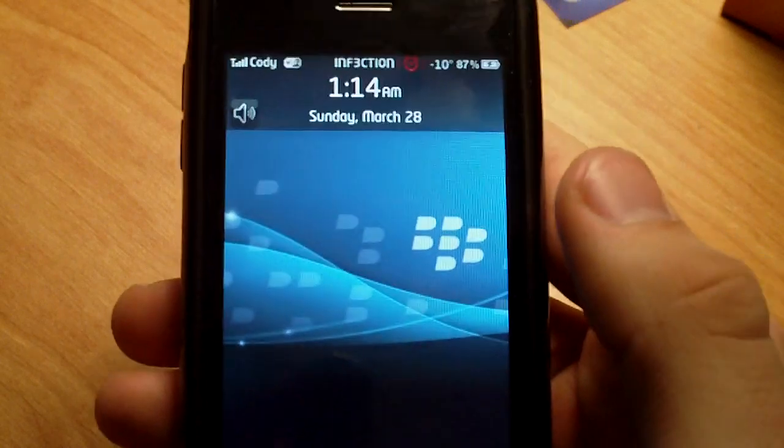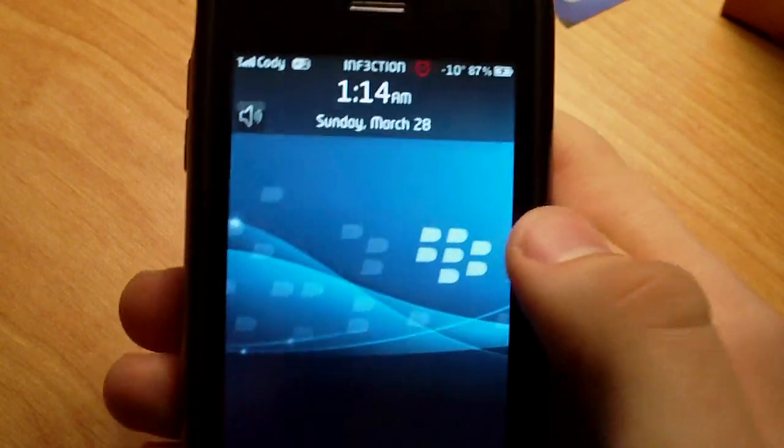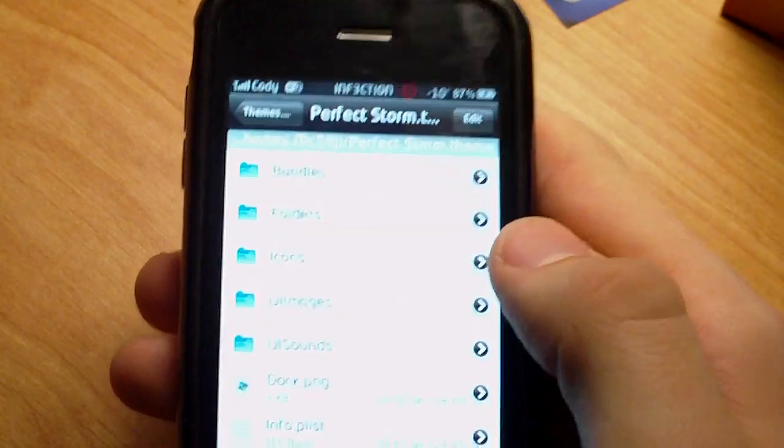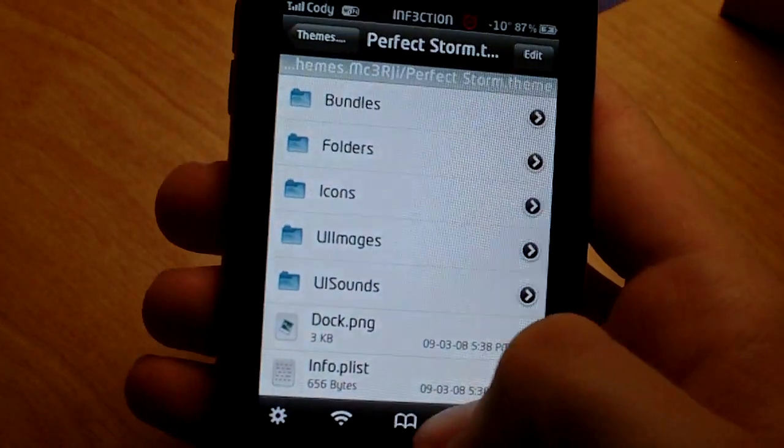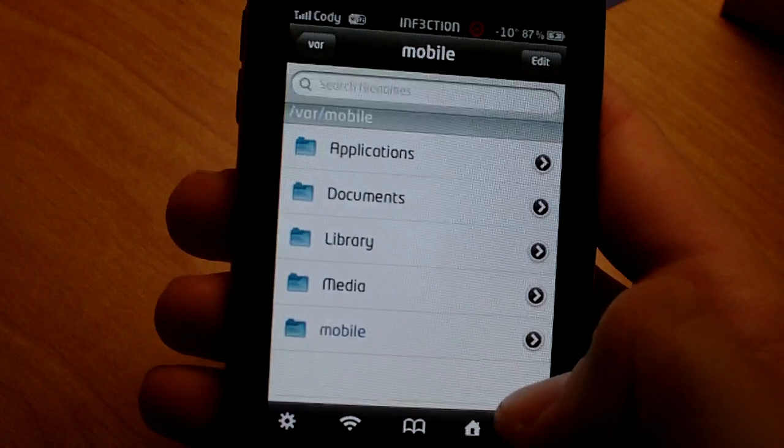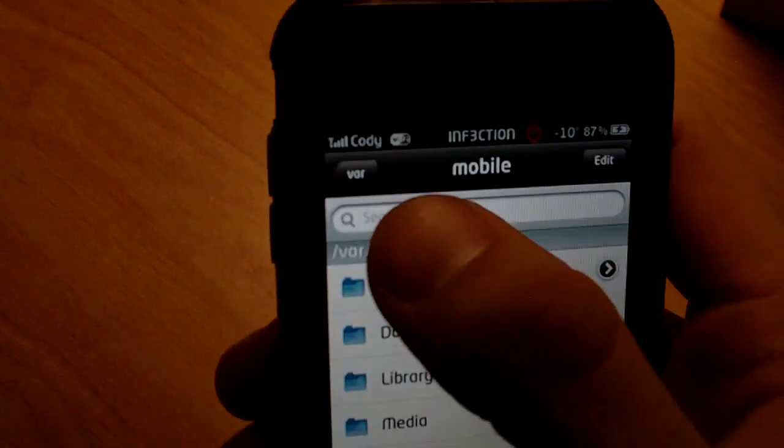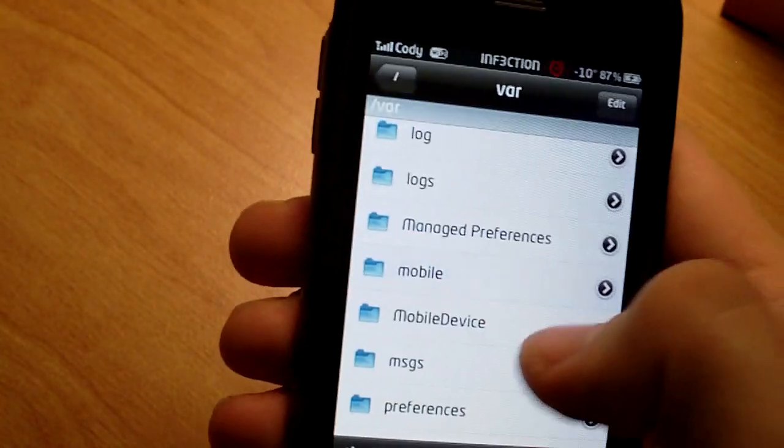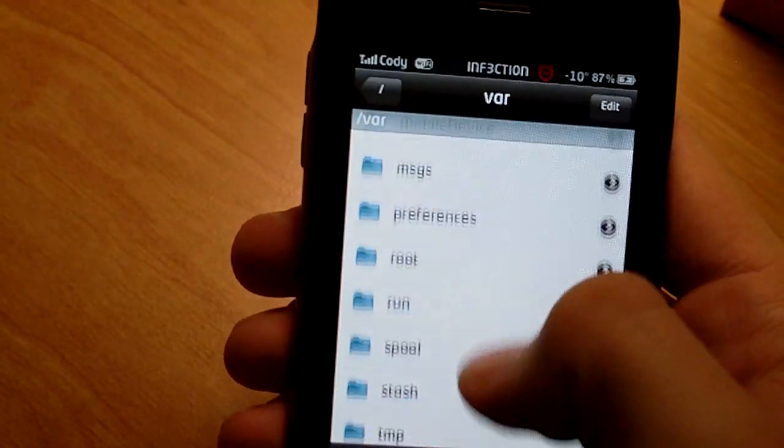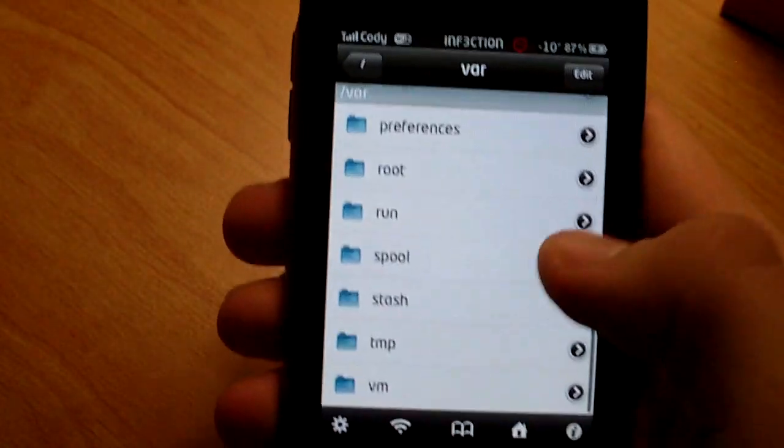After you download this, of course, you're going to hit the home button. You're going to hit this back button here, and you're going to go down to stash.